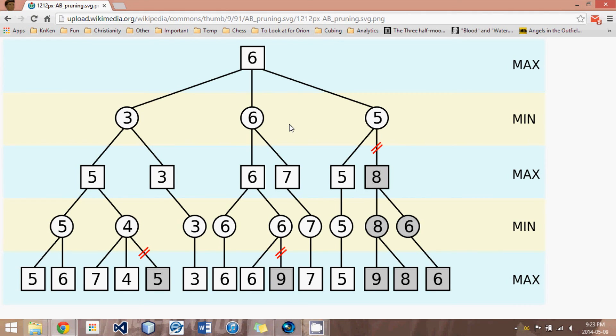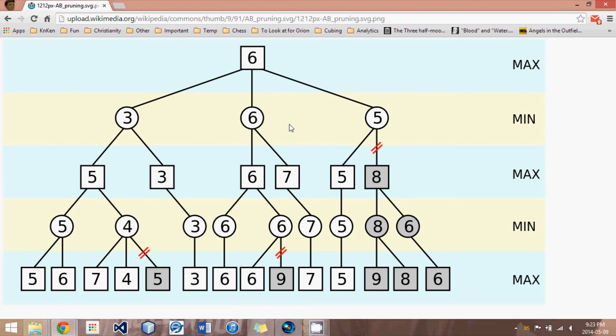So that's a basic idea of the principal variation search, which we'll be talking about in detail in the tutorials to come. I look forward to seeing you in those tutorials. Thanks for watching. Please subscribe.